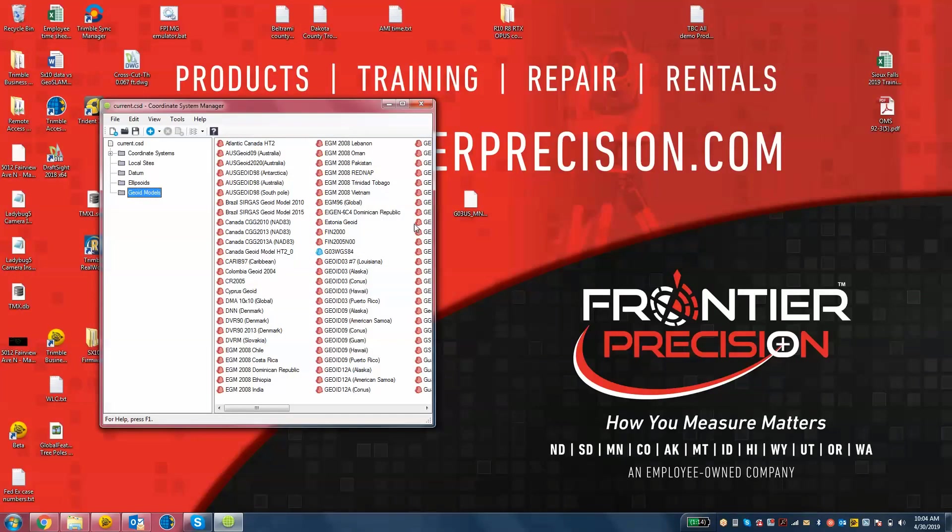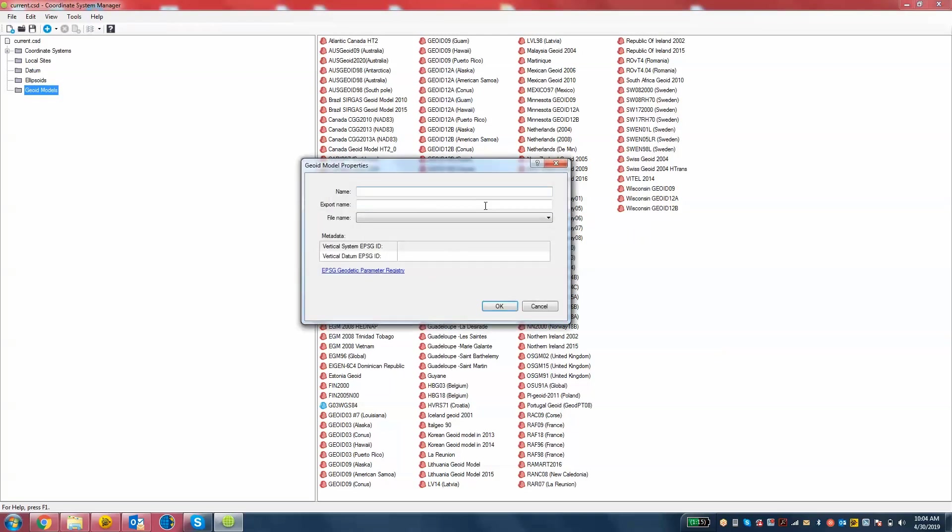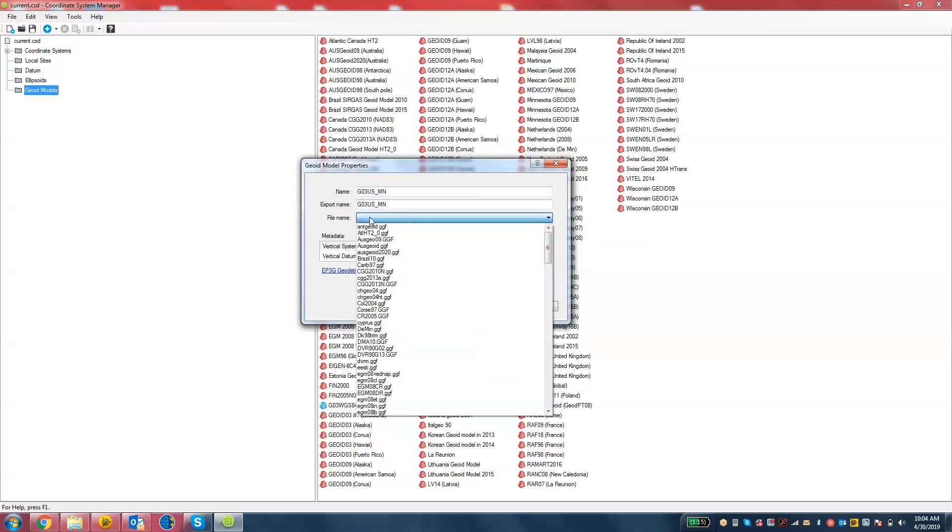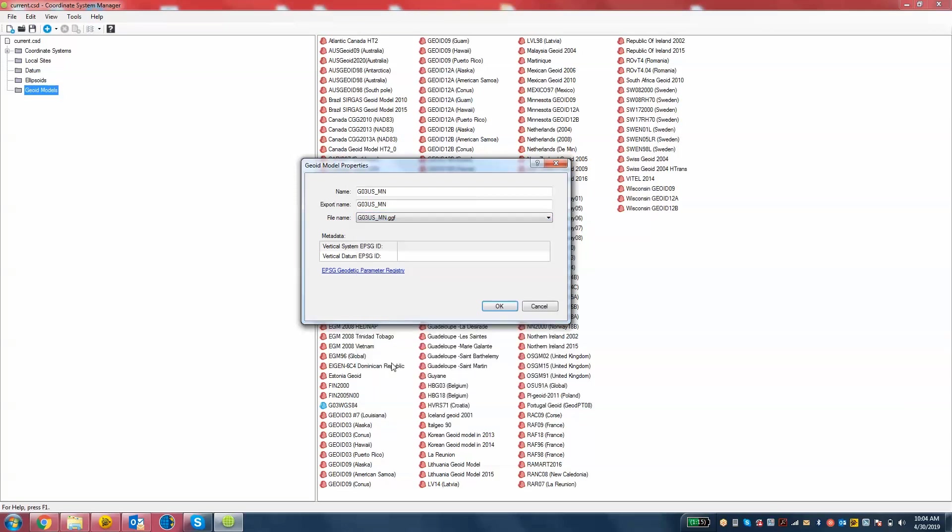Now we go back into Coordinate System Manager. We click on Geoid Models and we'll right-click anywhere in the white space to hit the Add button. Here we're going to type in G03US underscore MN, all in caps. And that's not an O, that's a zero, G03US underscore MN. And then from the File Name drop-down, we're going to look for G03US underscore MN dot GGF. You have to name it exactly the same for the name and export name, and then choose the proper geoid file name. Hit OK.